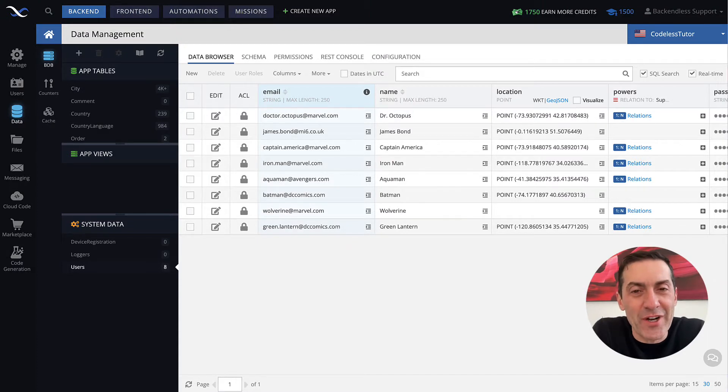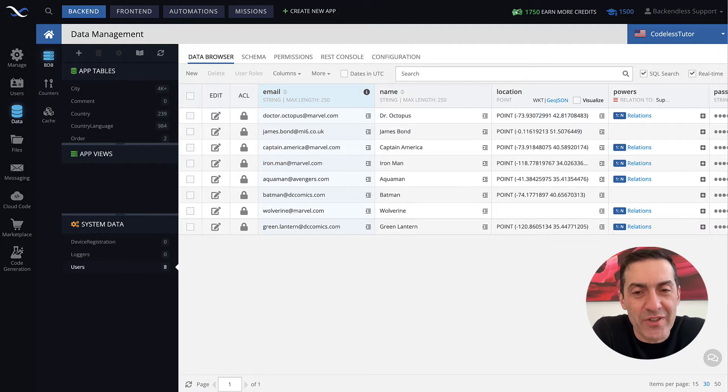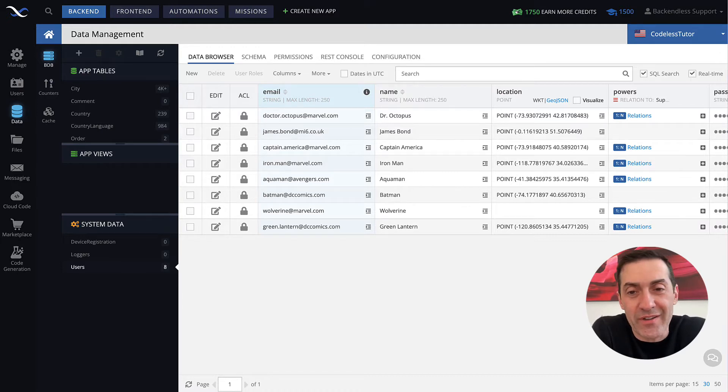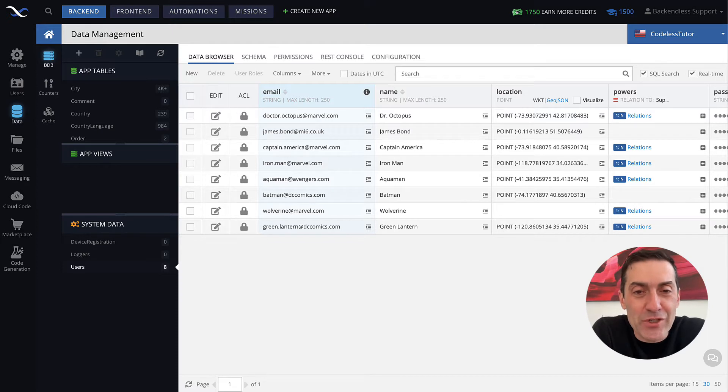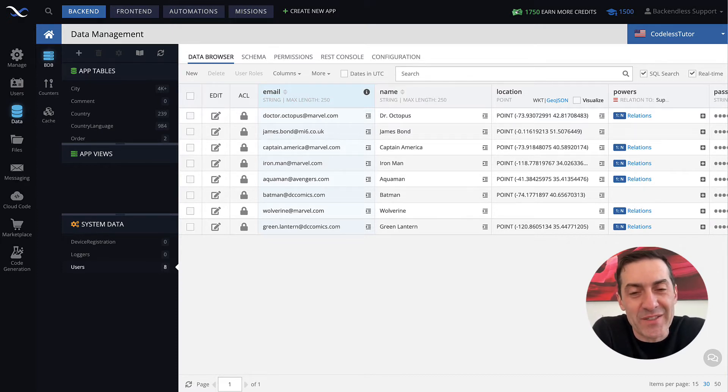Hey guys, this is Mark. In this video, I will talk about user record in Backendless user management, what it is used for, the importance of user record, and the kind of functionality that is associated with user records in Backendless.